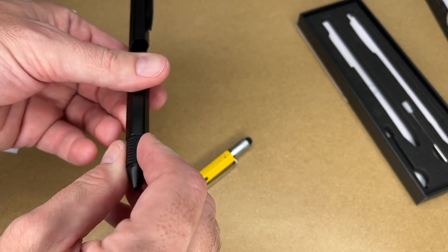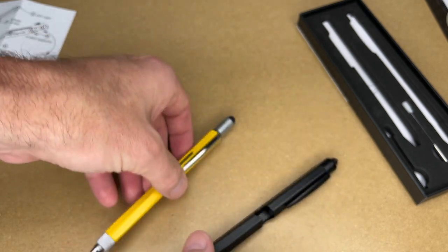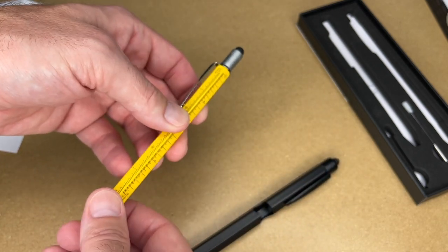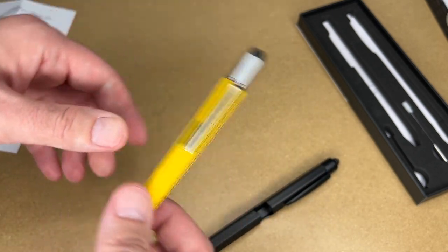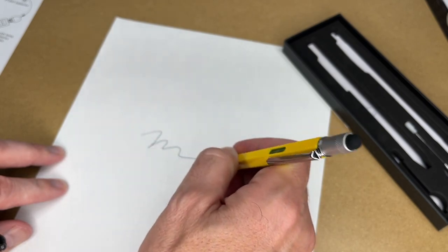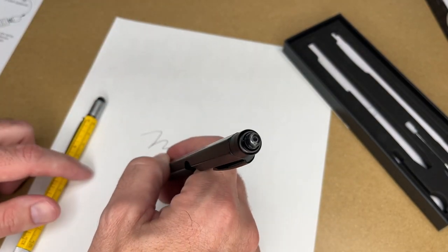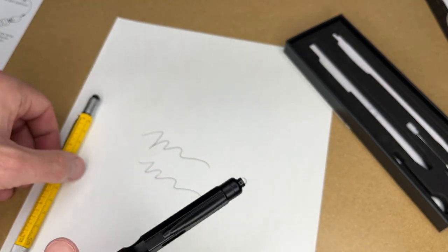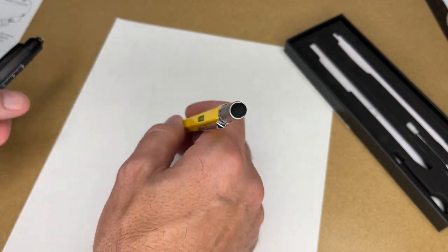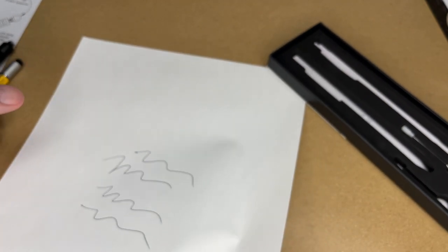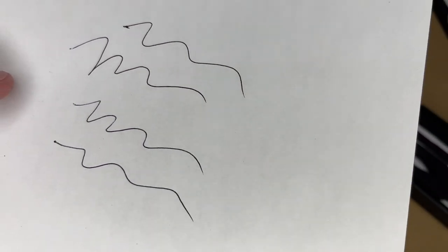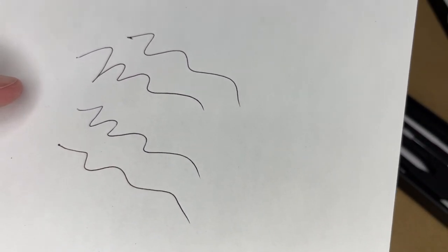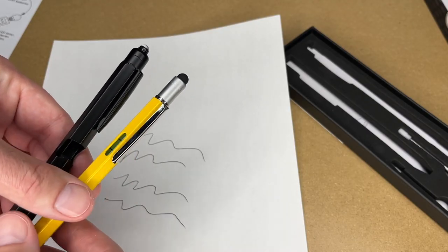Lastly, we have a pen on both of these. You turn the tip to extend the pen. Let's try it out. Those draw real nice. Let me get up closer here. The yellow is on the top, the black is on the bottom. Those marked up very nicely. These both also have a pen clip on them.